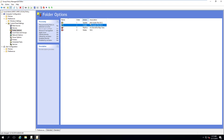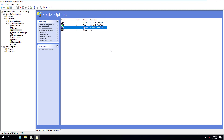The next option is replace. If it already exists, delete it and recreate it with these settings. If it does not exist, create it. And of course, delete is very straightforward — if it exists, delete it. If it doesn't exist, don't do anything.